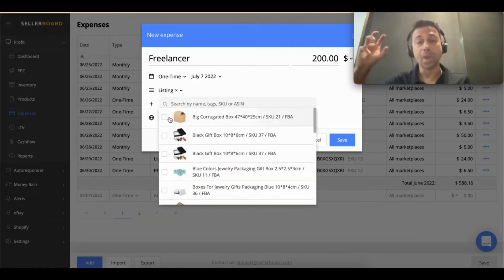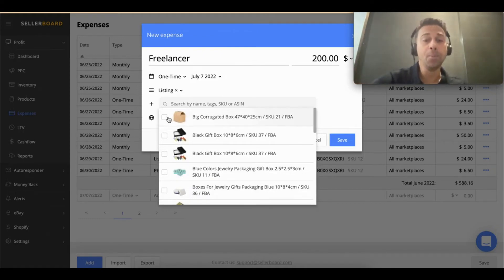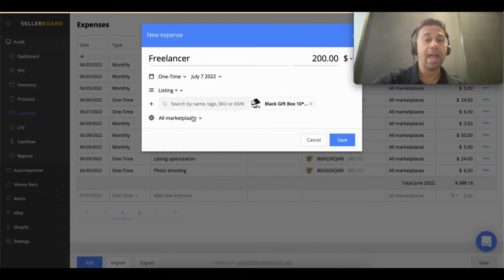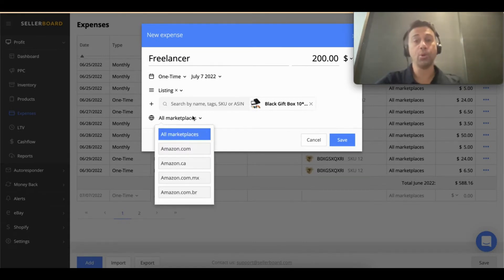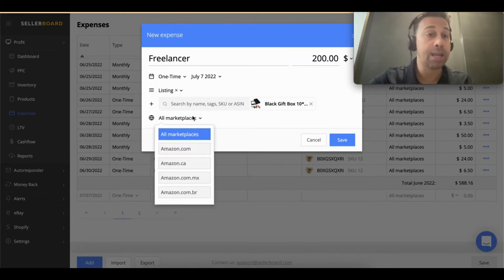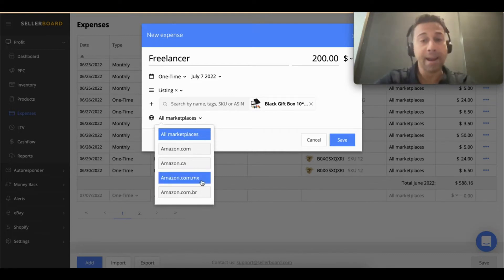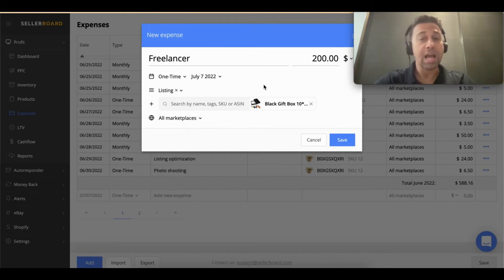You can drill down your expenses to a product level, so that's very cool. I can say it's for this product here. You also can say what marketplace it's going to be. Maybe you're doing listing in Spanish, so it's going to be for the Mexico marketplace, and so on. And there's something that I really like about this, which is about big expenses.